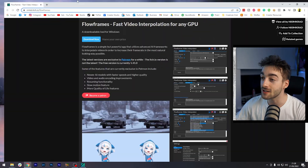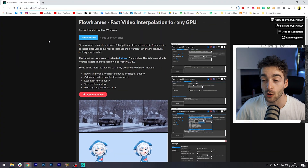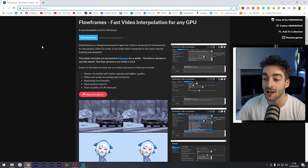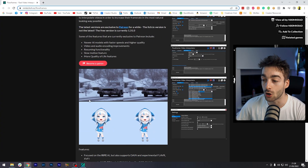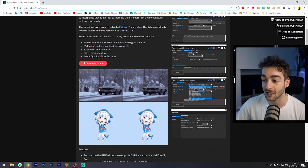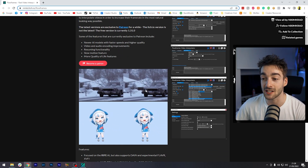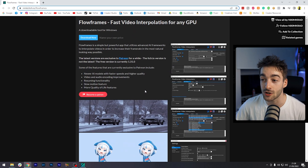In order to do this we're going to be using a free AI tool which is essentially going to be doubling our frame rate. To download this, all you have to do is head over to the Flowframes website, and here you can see a quick example of a 30 fps clip turned into 60 fps and then slow motion.